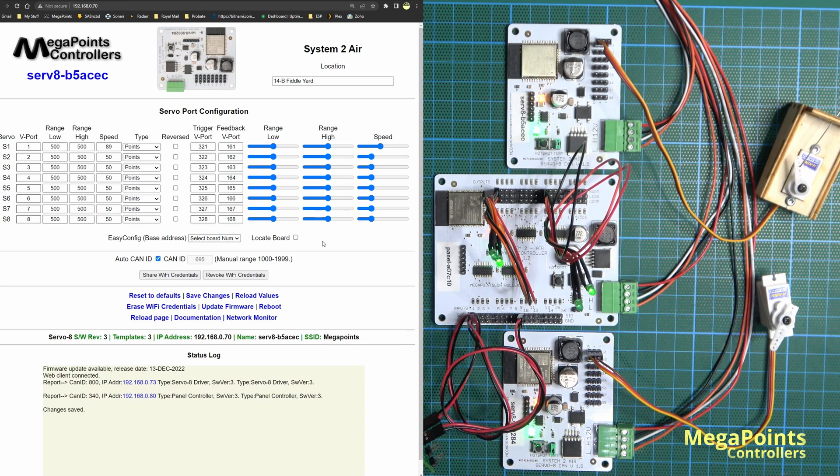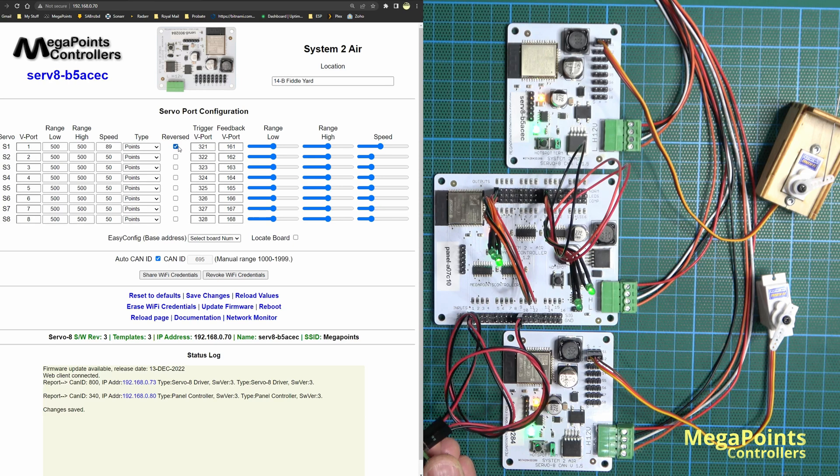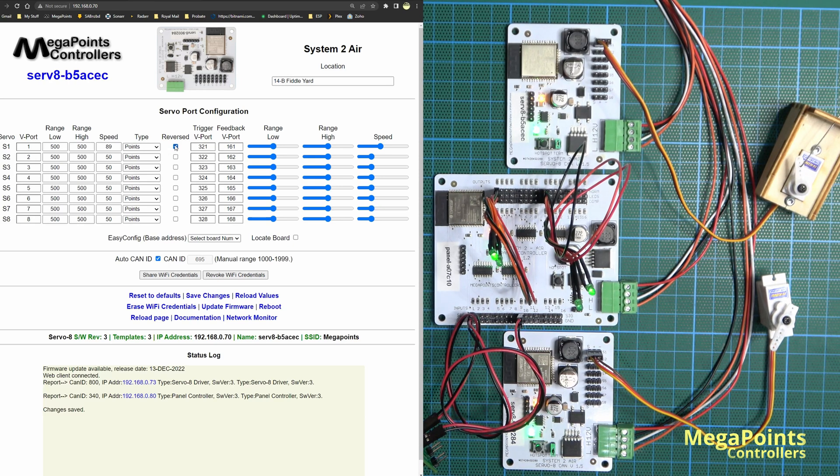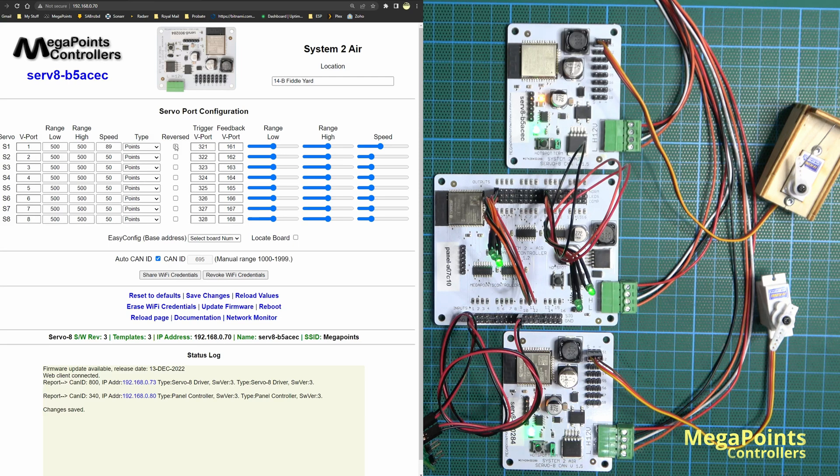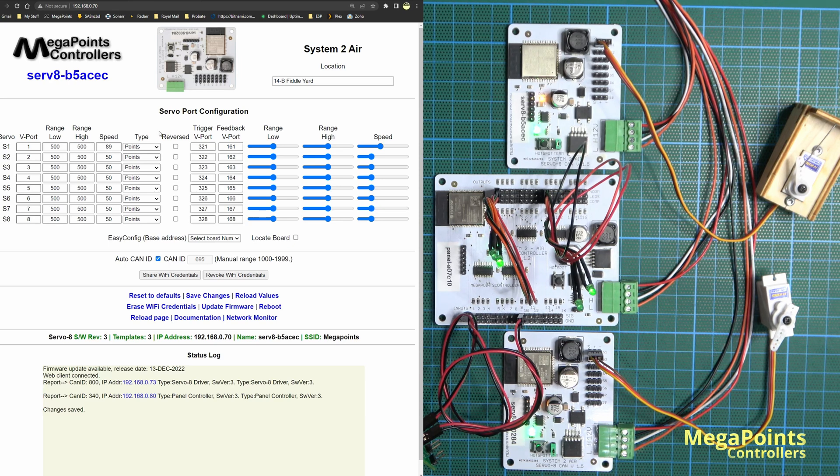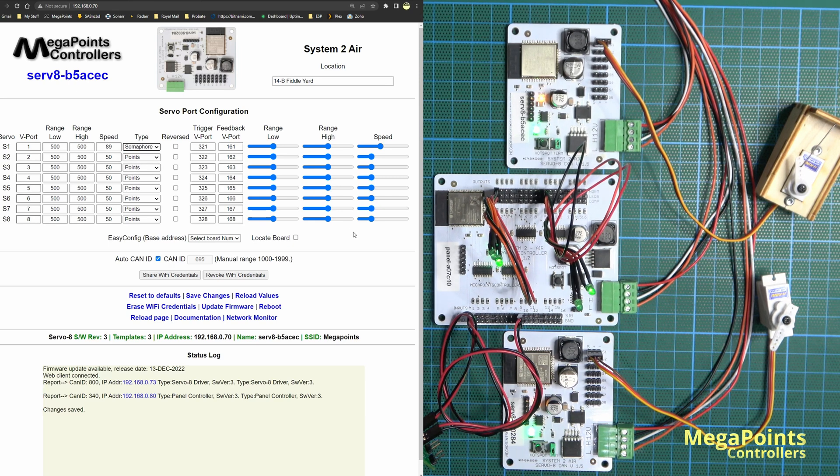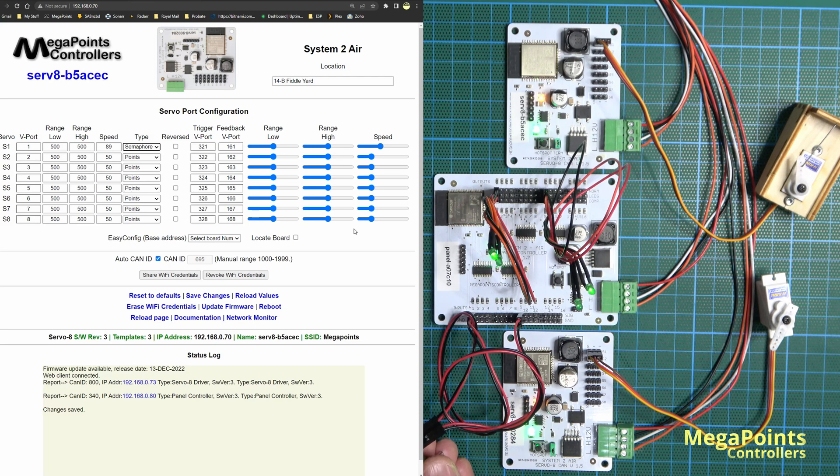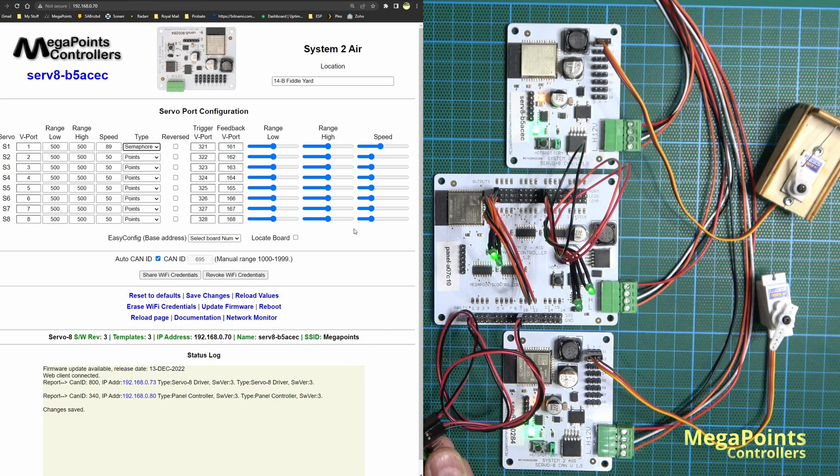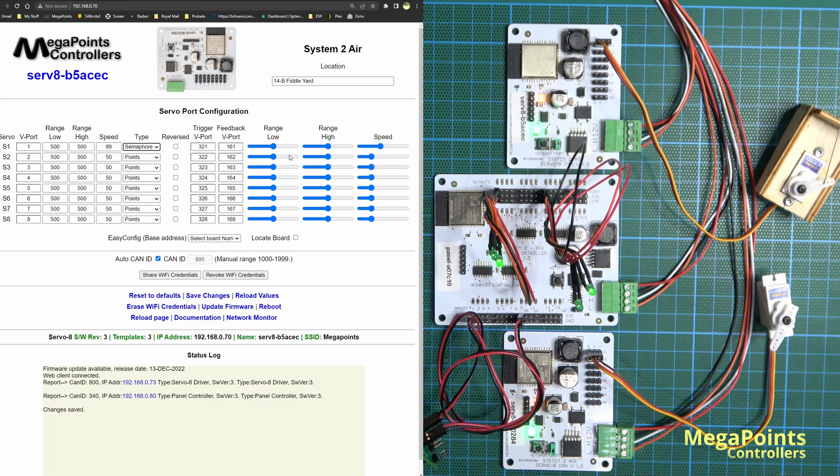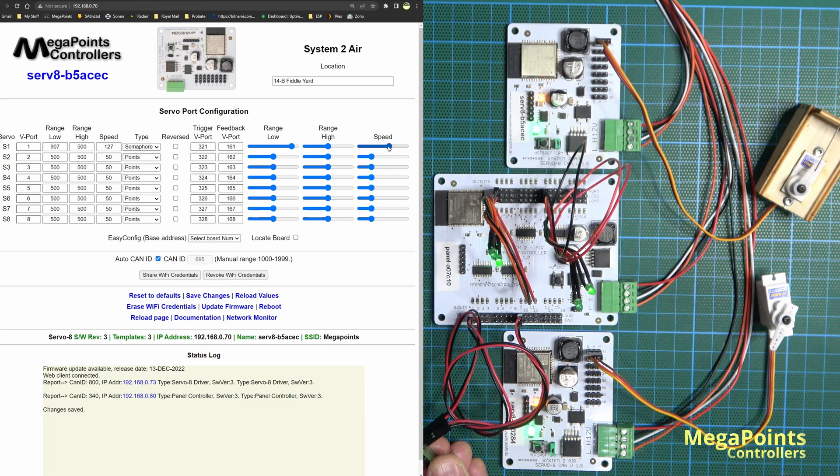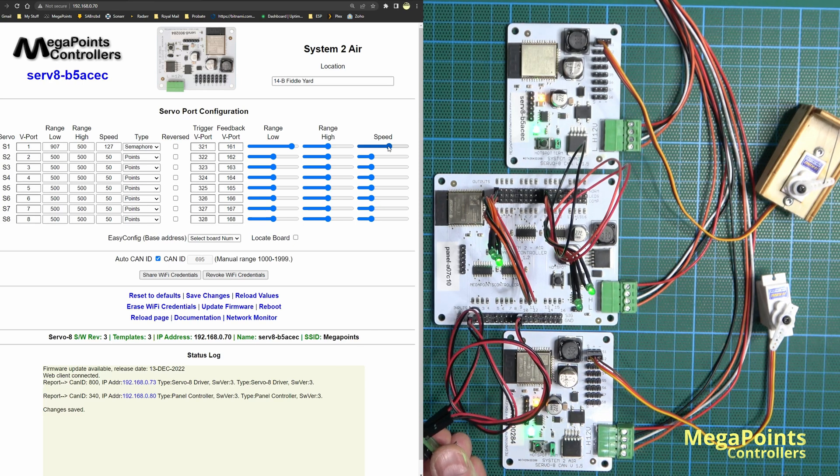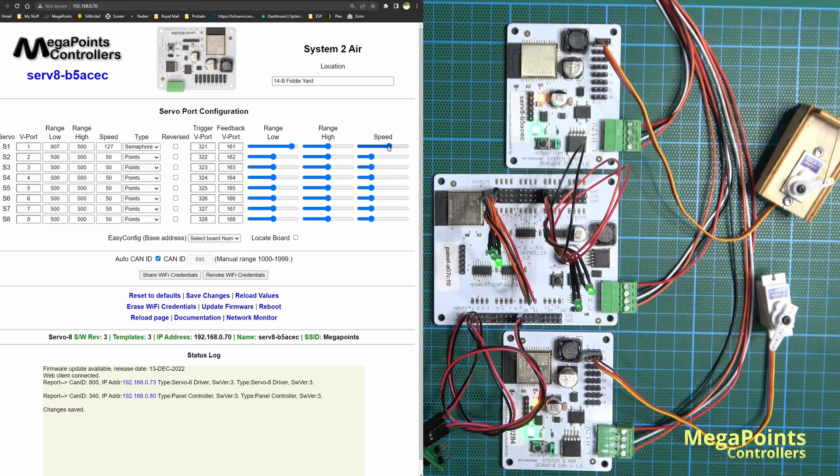If you need to reverse a servo, click the reverse button. Now it's reversed, so when I press the button it will move in the opposite direction. I can click it again and it's back. You may have noticed the type column here. This allows me to select the personality for that servo. If I change this to a semaphore, it's going to go nuts. See what happens? We've got a big bounce - looks crazy because it's not in control. What I will do now is get that bounce under control. I'll set the range for about 45 degrees of movement and increase the speed a little.